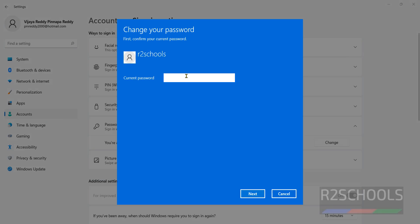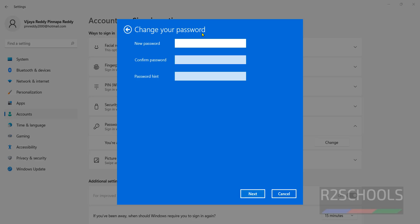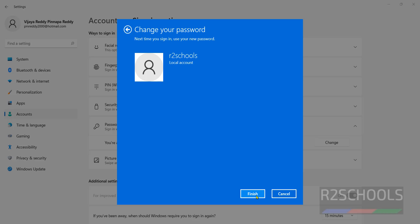Provide the current password. Click on Next. Provide new password. This is for the currently logged in user password. Give the password hint. Click on Next. Click on Finish. Password change success.